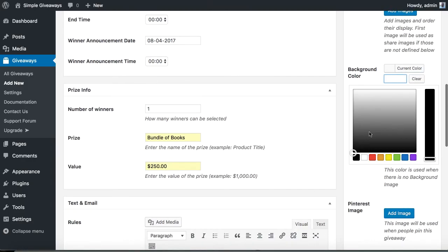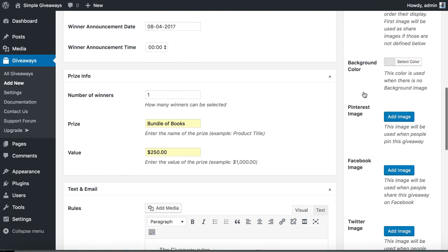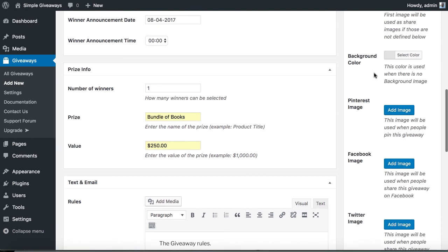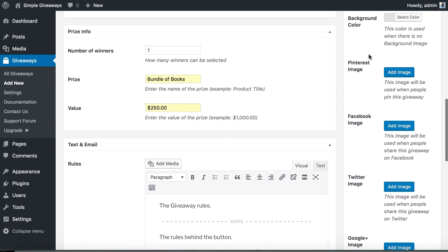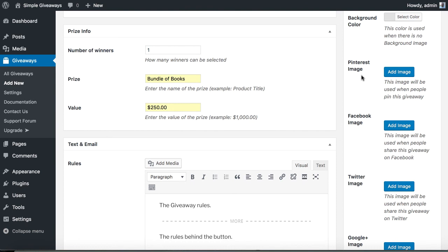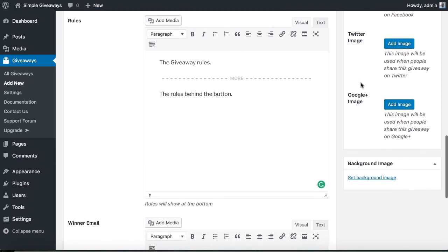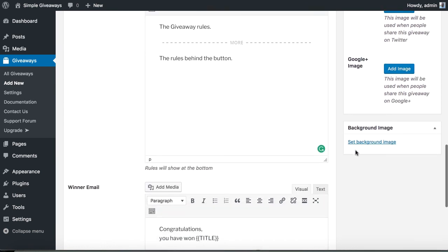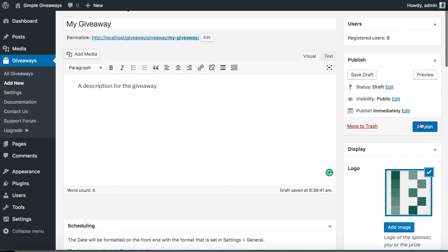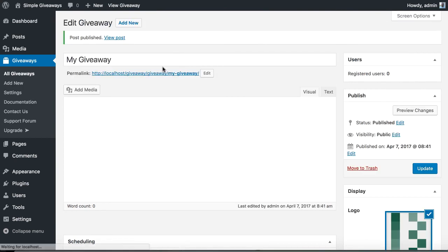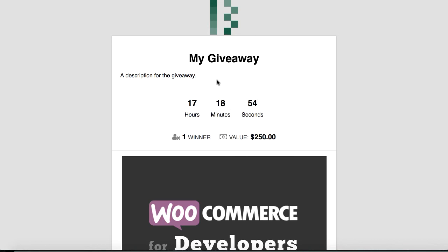Let's add a background color. And all these images will appear on social media. And then we can just publish it. We can publish it and we can click the link. And this is it.